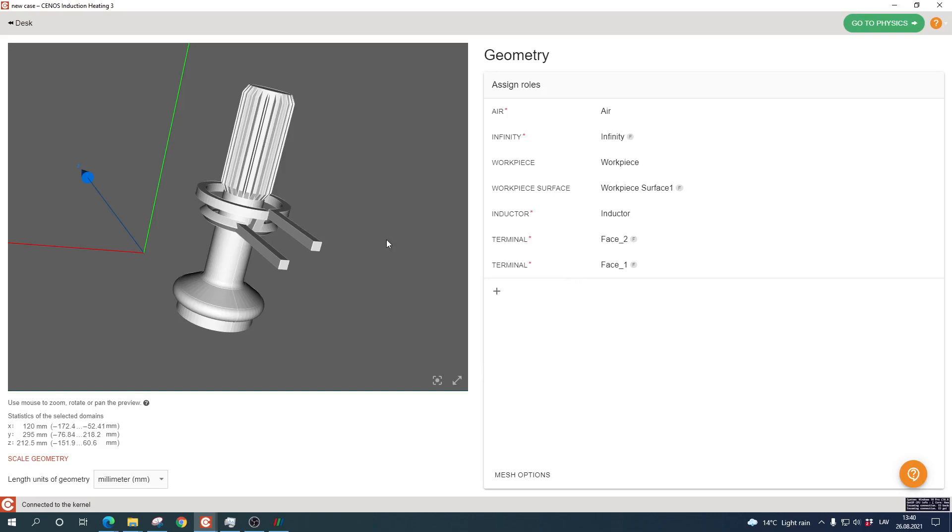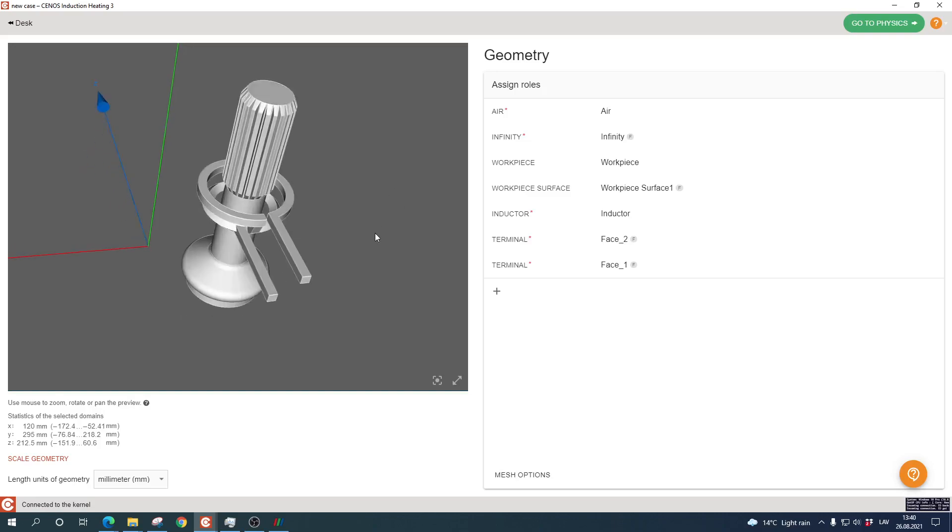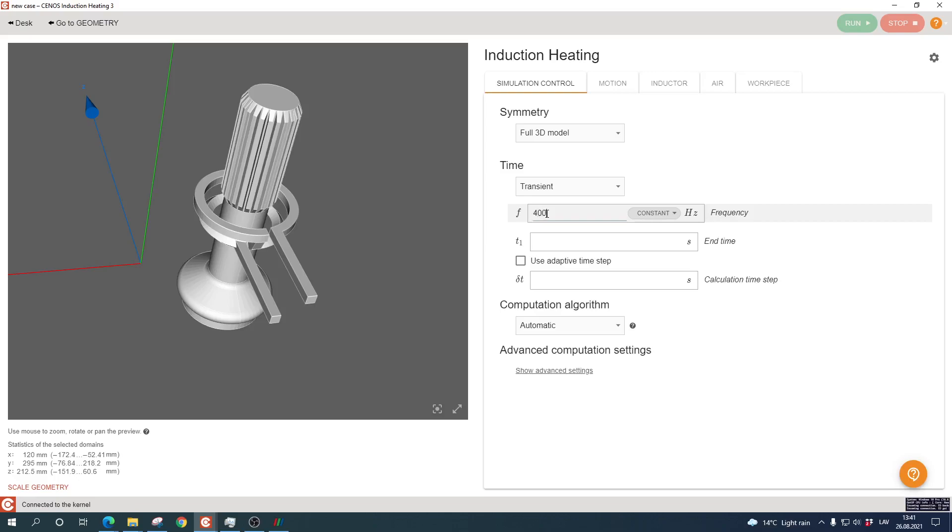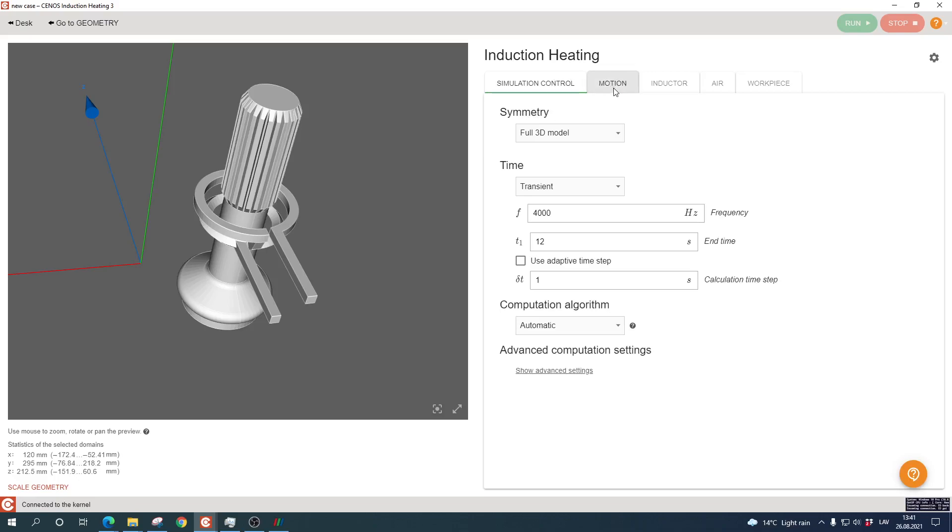As for the geometry setup, this is it. Right now you don't need to do anything else—the meshing is being done automatically and you can just go to the physics and fill out the physics part. I'll input an arbitrary frequency, let's say 4 kilohertz, and 12 seconds of heating time with a specific time step. Now I want to show you the improved motion tab.